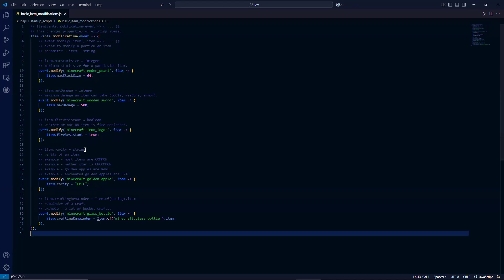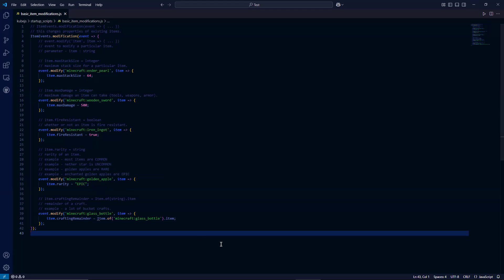Next is item dot rarity. This is a string — it's the rarity of an item that you'll see while hovering over the item in game. Most items are common, which has white and gray text. Uncommon items are yellow — golden apples are rare, which is like cyan or blue, and enchanted golden apples are epic, or purple. For this example, I'm setting a golden apple to be epic instead of rare.